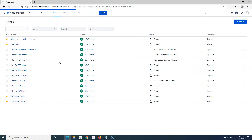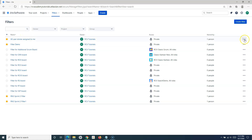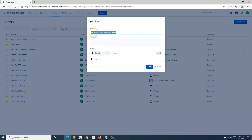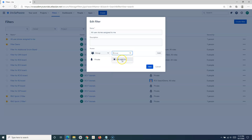To update any filter, go to View All Filters and click the three ellipses on the right-hand side of the filter you want to update. You'll see options: Manage Subscriptions, Copy Filter, Edit, and Delete. To update the filter, click Edit — you can change the name or description. You can also update the access level. At the moment it's private, but you can change it to Group and specify the groups, or add the whole organization for anyone logged into this domain.